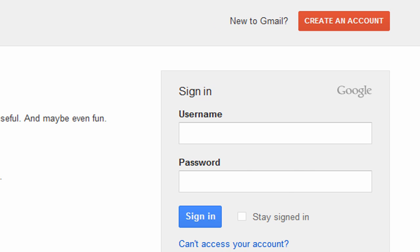And then once you get into your account and it's all made, go to the top right hand corner of your screen, click on your email address and you'll get a drop down. Click on account settings, you can see on screen right now the picture of what I'm doing. Account settings, and then at the bottom of the list it'll say 2 step verification, click edit.